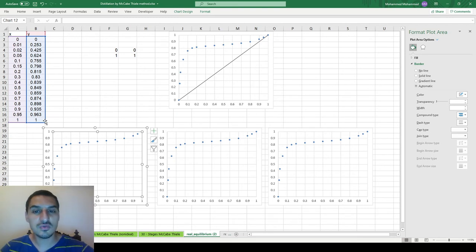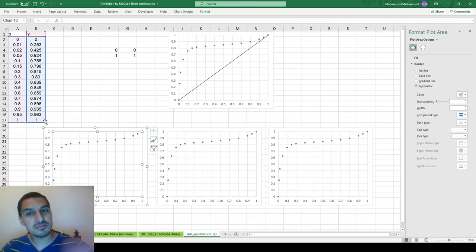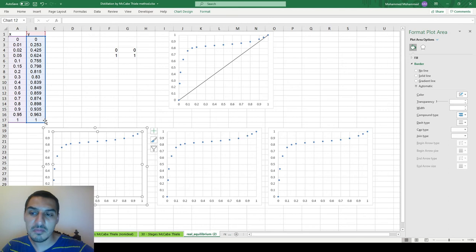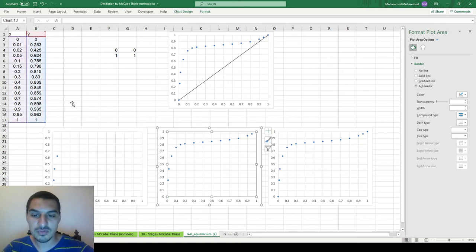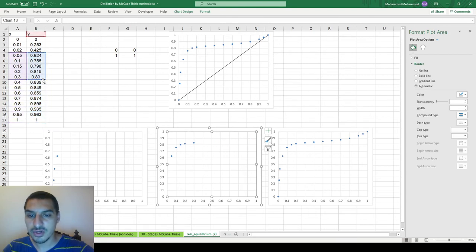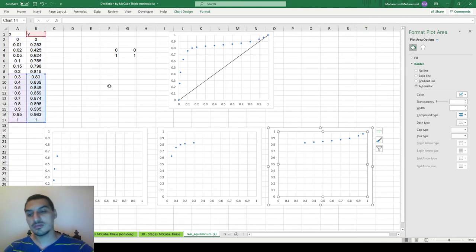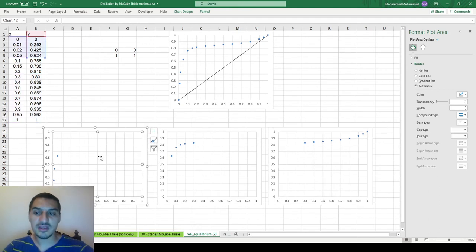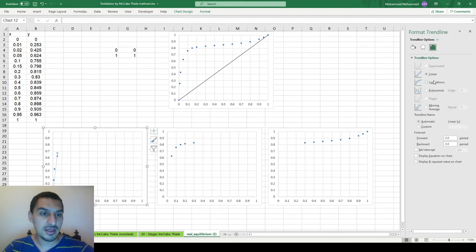It took some trial and error. I first tried breaking it into two parts and fitting each separately, but that didn't give good results, so I went with three parts. The best results came from: the first part from 0 to 0.05, the second part from 0.05 to 0.3, and the third part from 0.3 to 1.